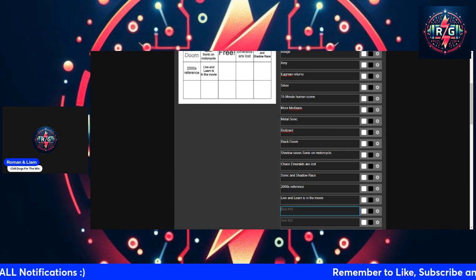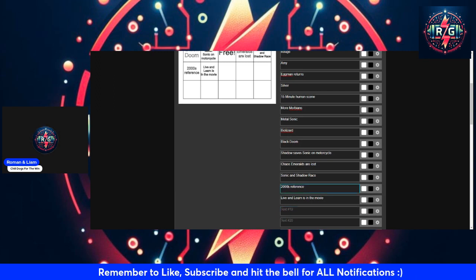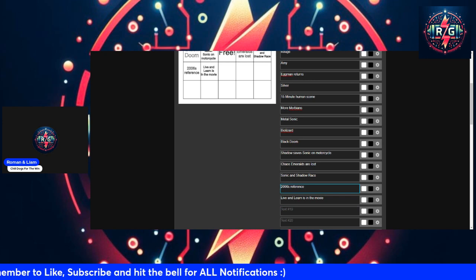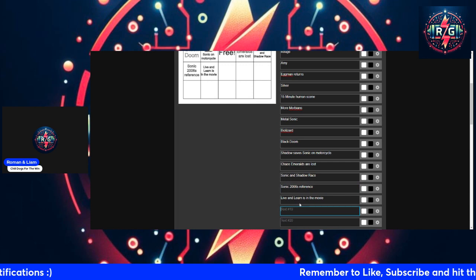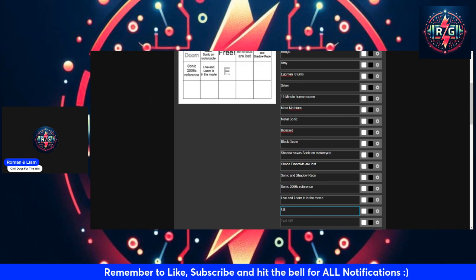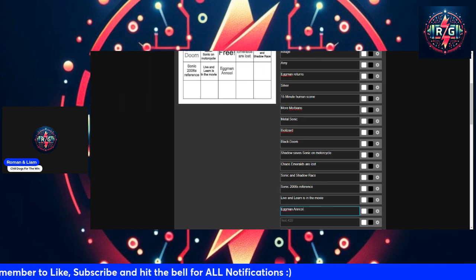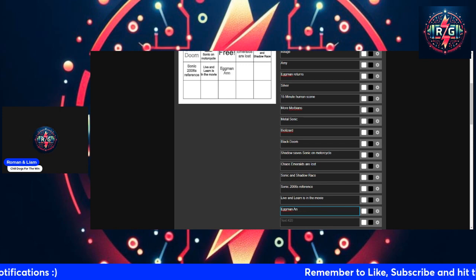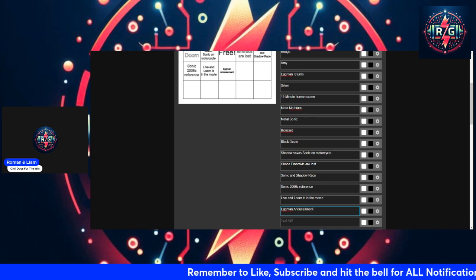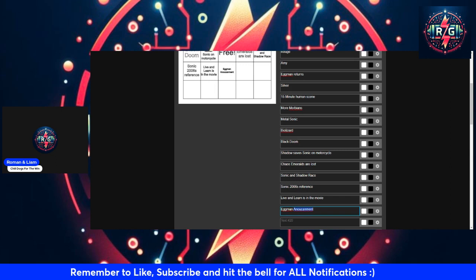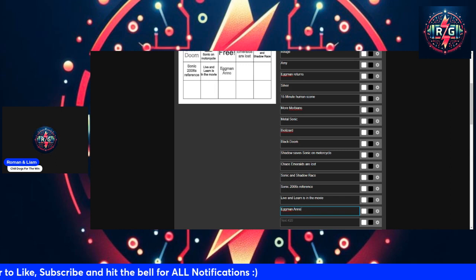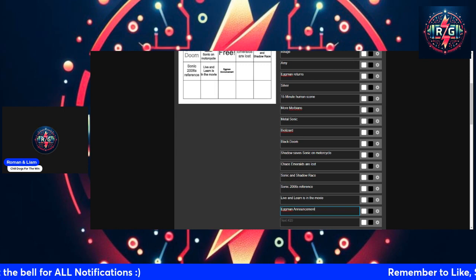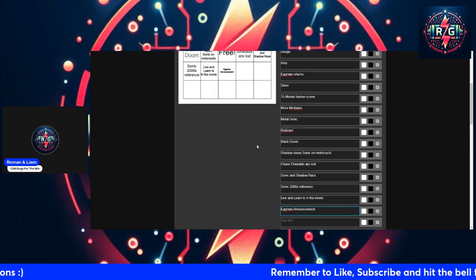Do you think there'll be any references to any of the other games? Since the first two movies have referenced other games, I'm actually changing this one quickly. Sonic 06 reference. What's a good one? Eggman announcement. No way they're gonna do an Eggman announcement. I highly doubt it. I've come to make an announcement.